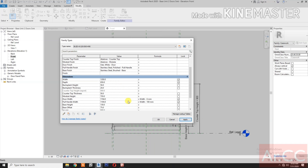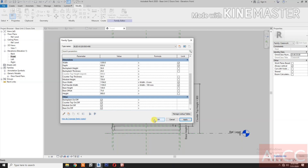Apply. Then for door width, let's change the width to width over 2 — open and close parenthesis — minus 6 mm gap.